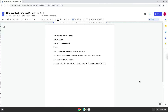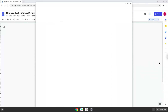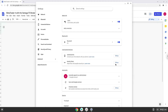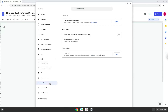Firstly, we will turn on Linux apps. To do this we will go to our system settings and click on the advanced section on the left panel. Now we click on the developers section. Now we will turn on the Linux apps.